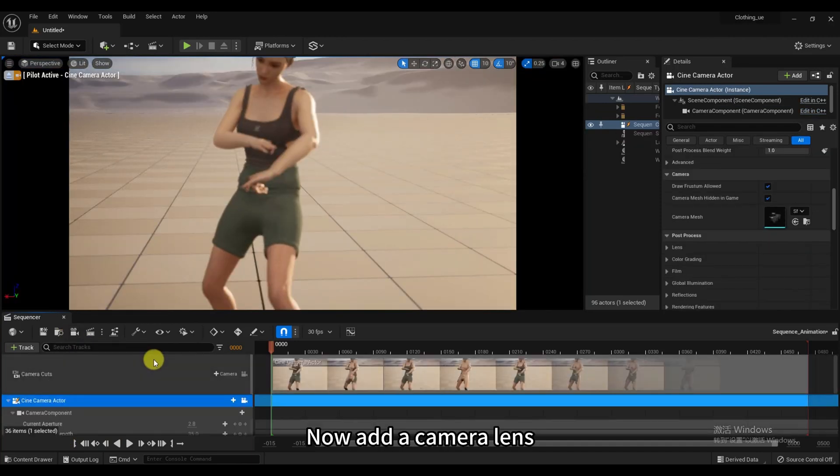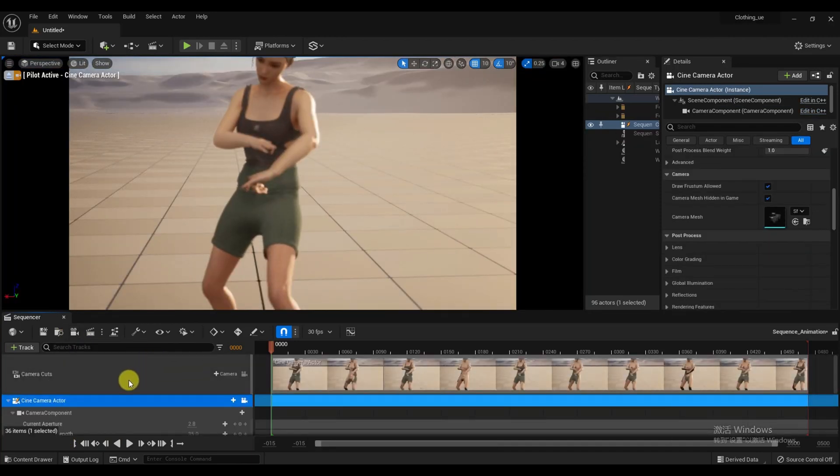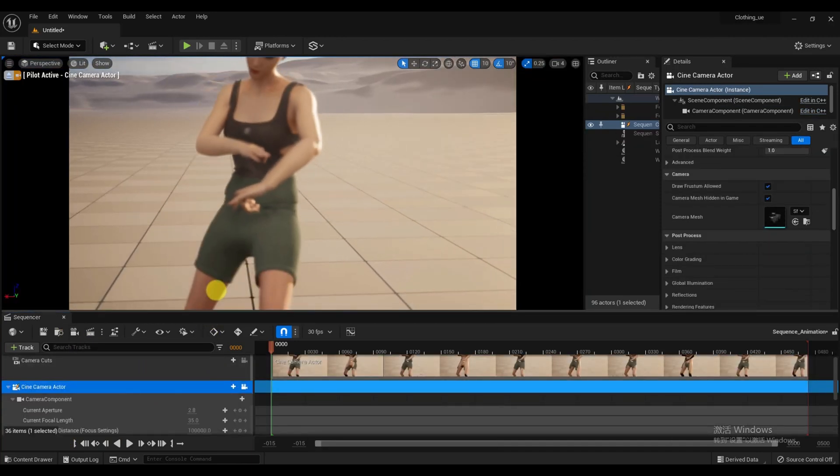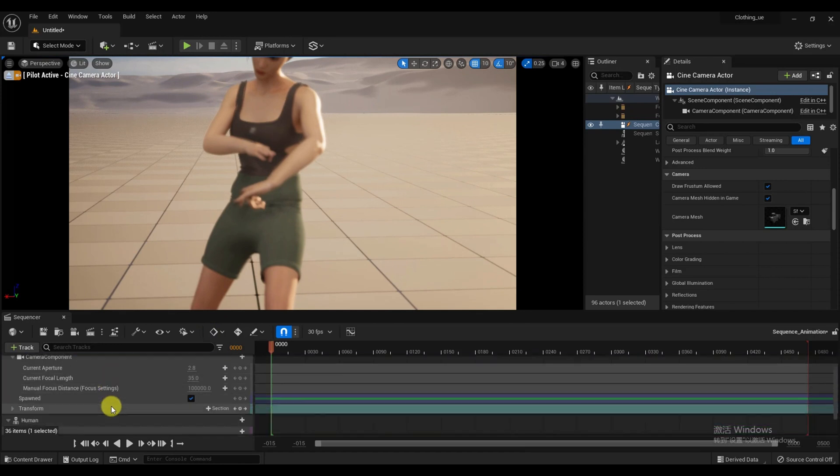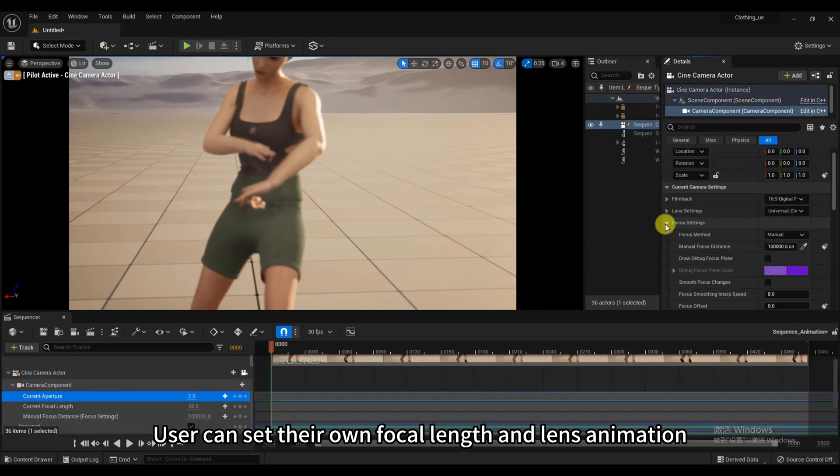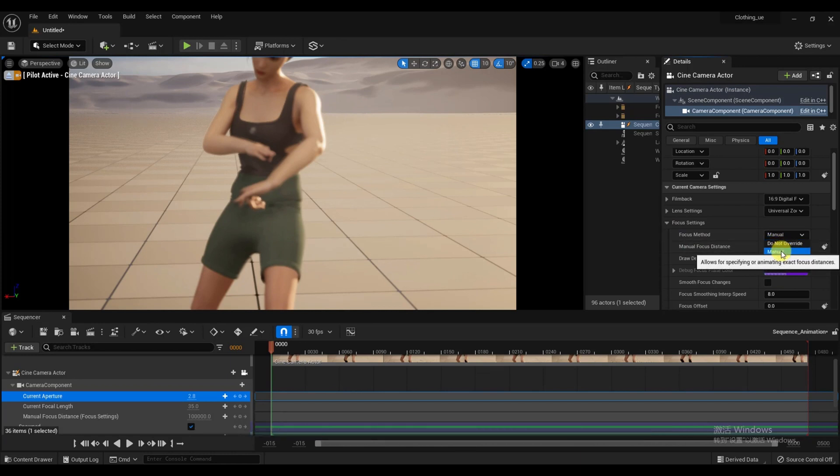Now add a camera lens. User can set their own focal length and lens animation.